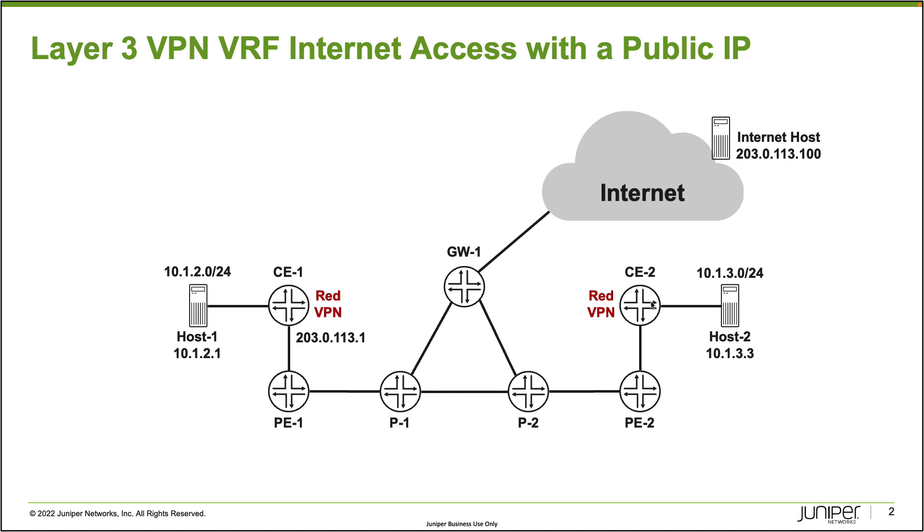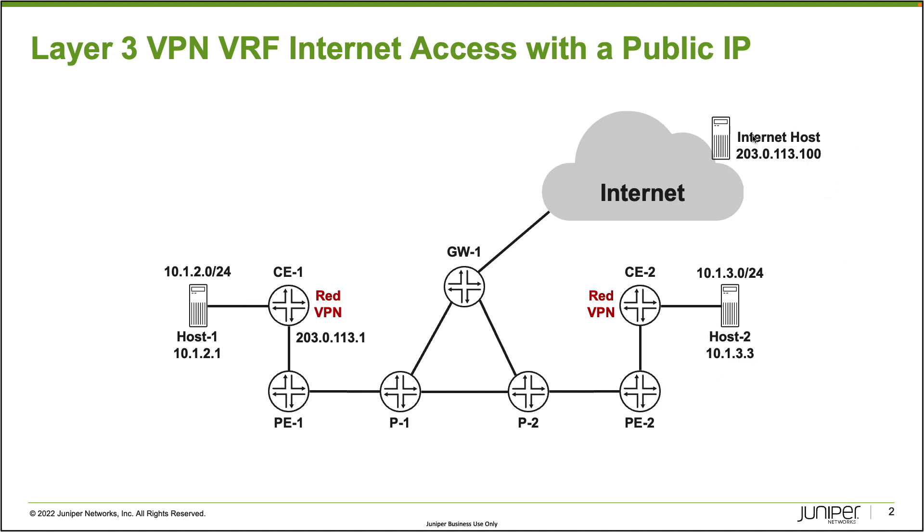In that RedVPN, we have two different sites using 10.1.2.0/24 prefix at the site with CE1, and CE2 is using the 10.1.3.0/24 prefix. We have some hosts in there: Host1 is 10.1.2.1, Host2 is 10.1.3.3, and then we have this internet host that is 203.0.113.100 on the internet.